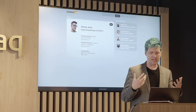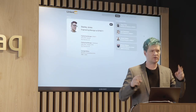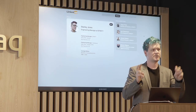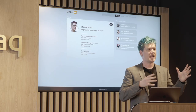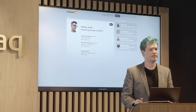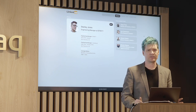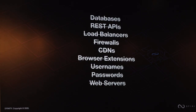This entire app is running from the canister itself. There's not a multi-tiered, decentralized solution where actually your front end is still running on an Amazon server somewhere. Databases, REST APIs, load balancers, firewalls, CDNs, browser extensions, usernames, passwords, web servers — it's all gone.